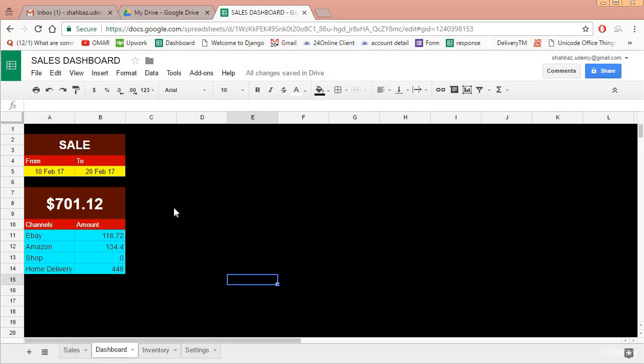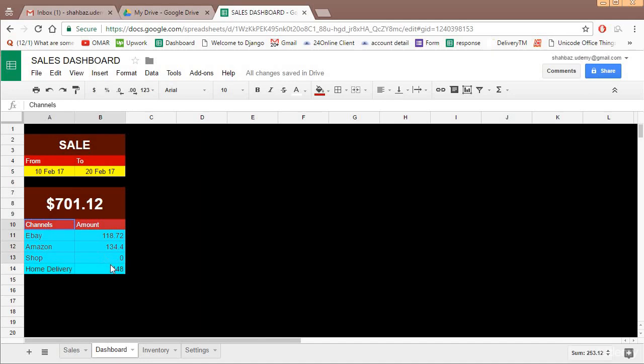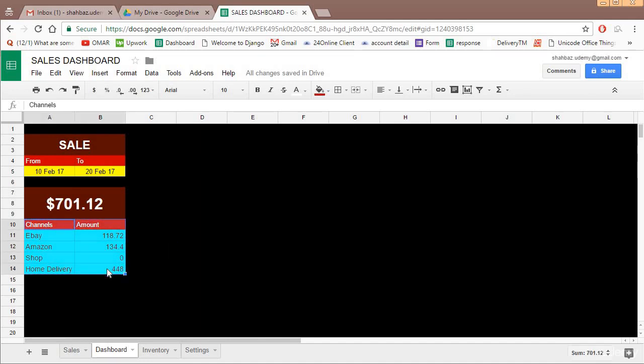Okay, so now today we'll extend this dashboard which we're creating. One straight graph which came to my mind which would be useful for the owner of the shop is getting a graph of the sales channels.